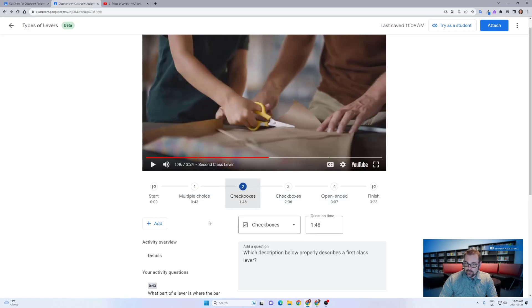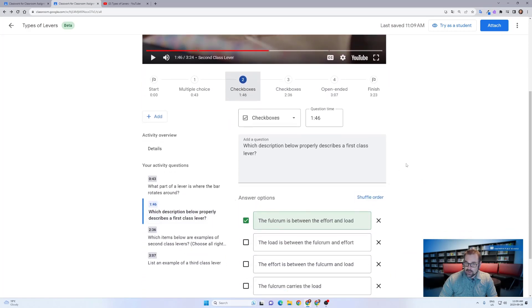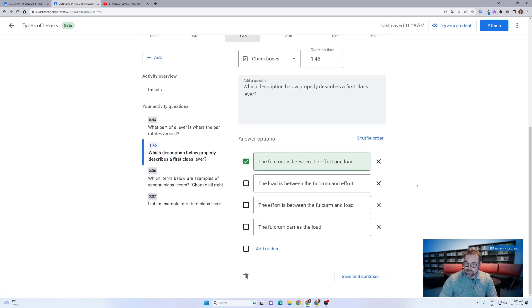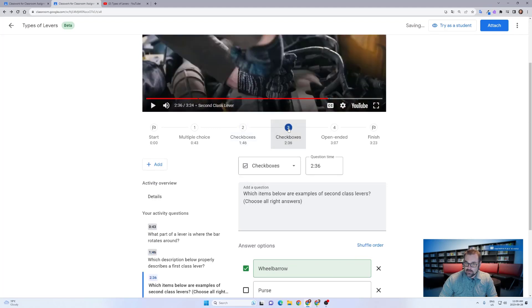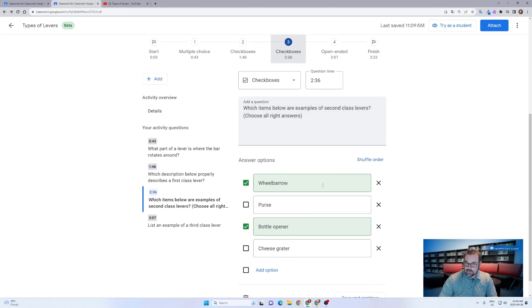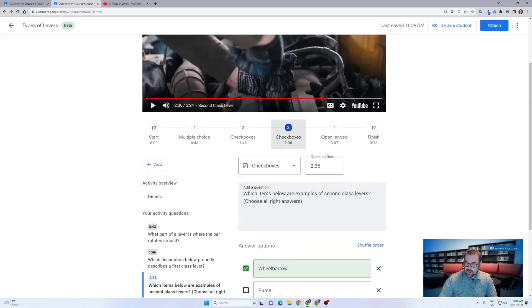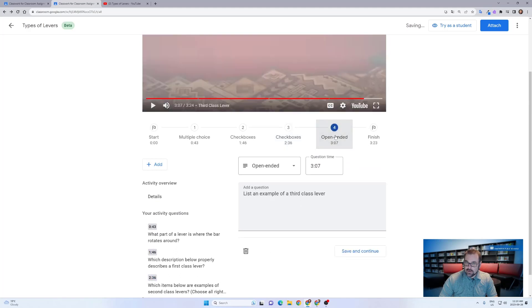Here, for example, I've added a checkbox option where students could select more than one correct answer if I wanted to have that. In this case here, again, here's two correct answers and an open-ended question about what a third class lever might look like.